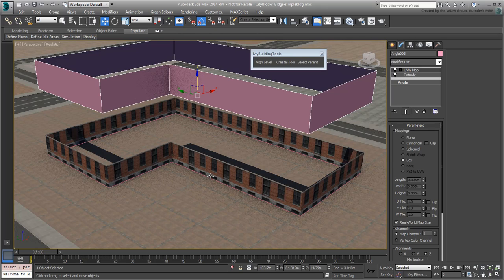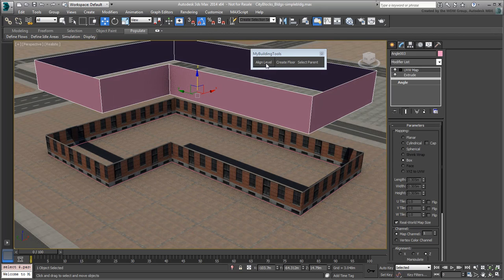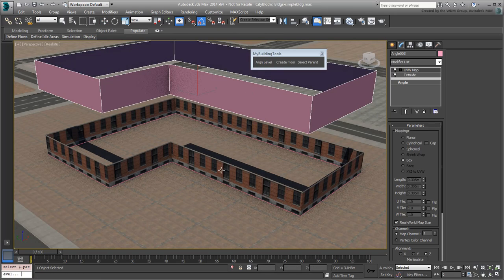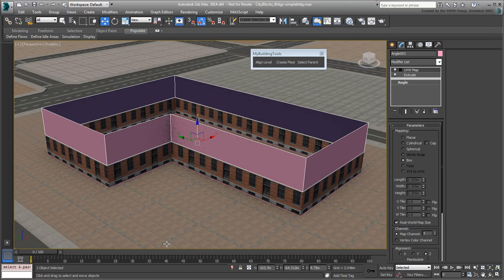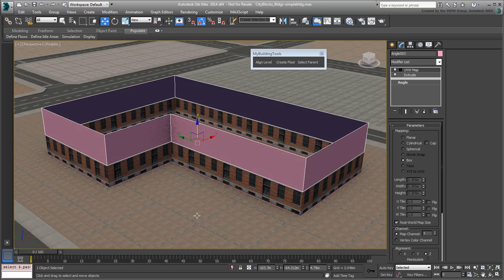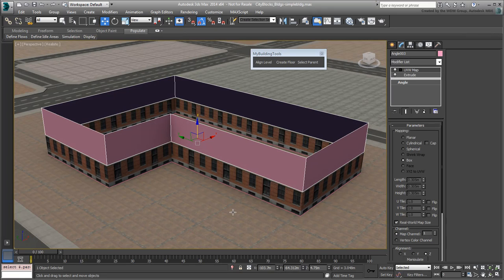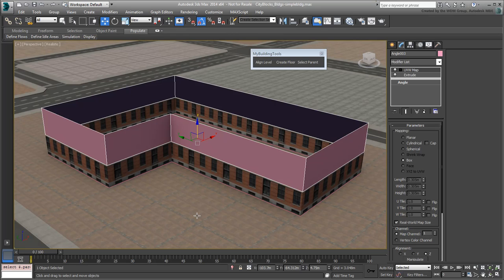To set it at the right elevation, make sure it's still selected and then pick the Align Level button and select the Floor Level Volume. Bingo! What took a few clicks would have taken substantially longer to do using a fully manual approach.